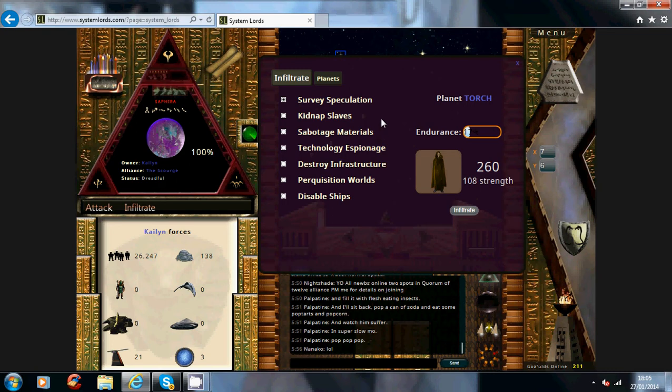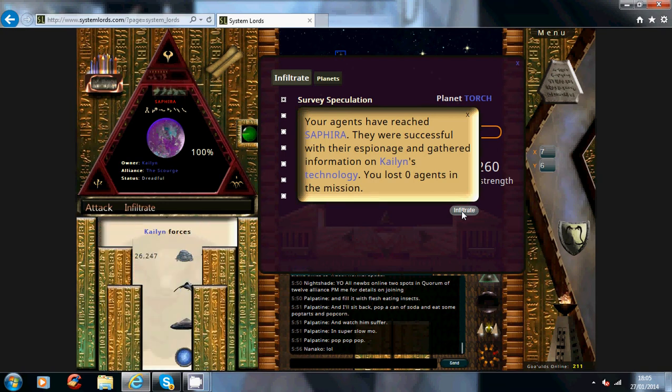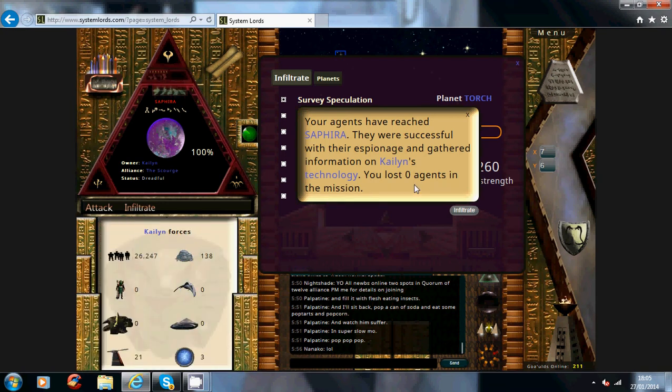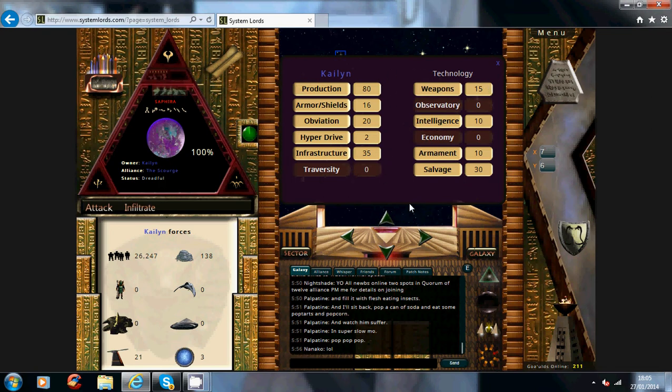Technology espionage, I'll use that on him just to show you. So I was successful again. So you click on technology. Now this will show you accurately all the technology he has. Now this is very important when you go to attack someone. For example, these are the main ones you want to go for.